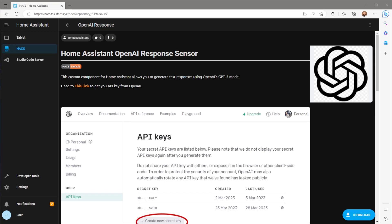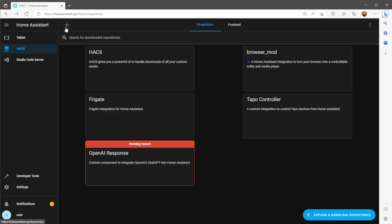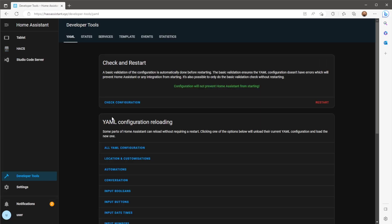After the download is complete you'll have a prompt telling you to restart Home Assistant. For any integration install on HACS you'll always need to restart. So go to develop tools and restart Home Assistant.